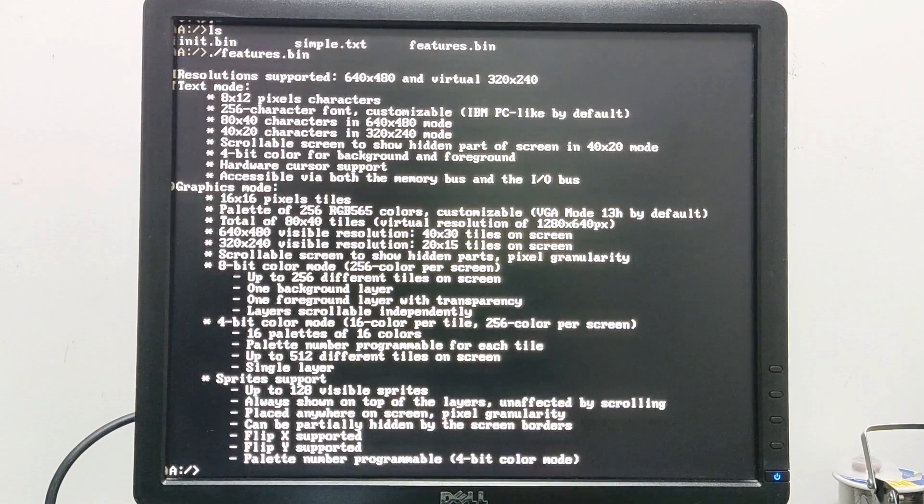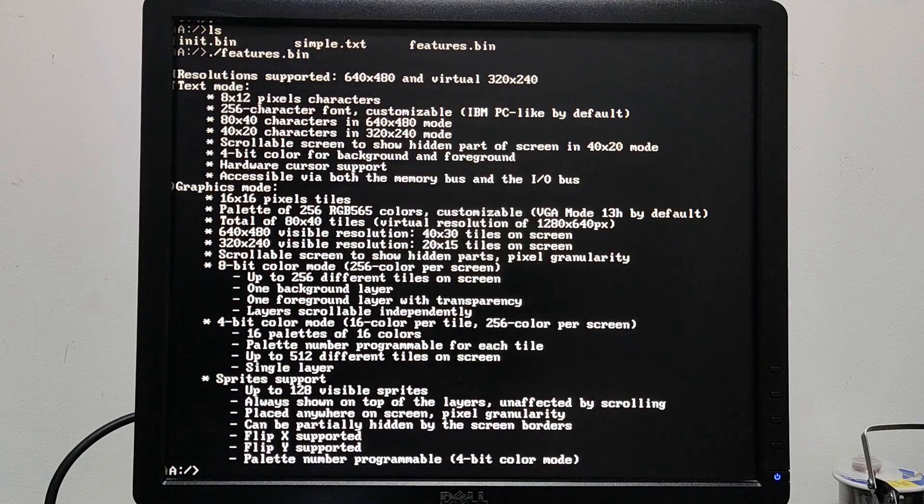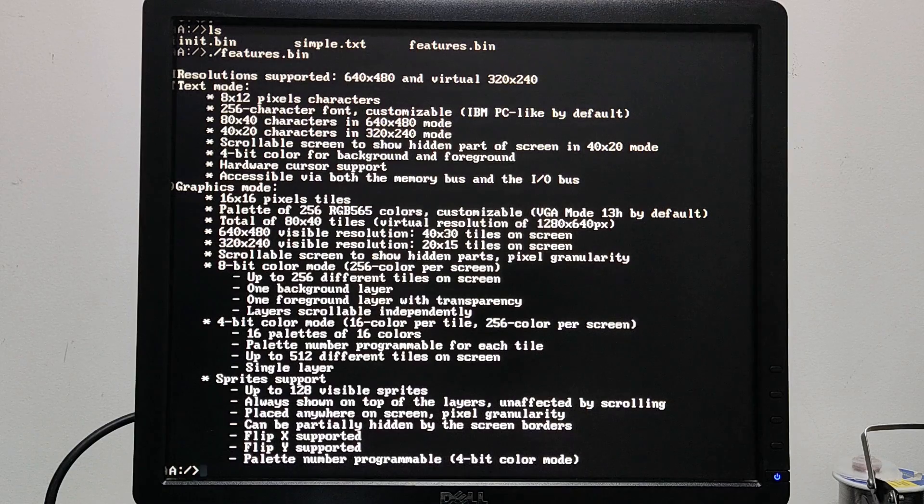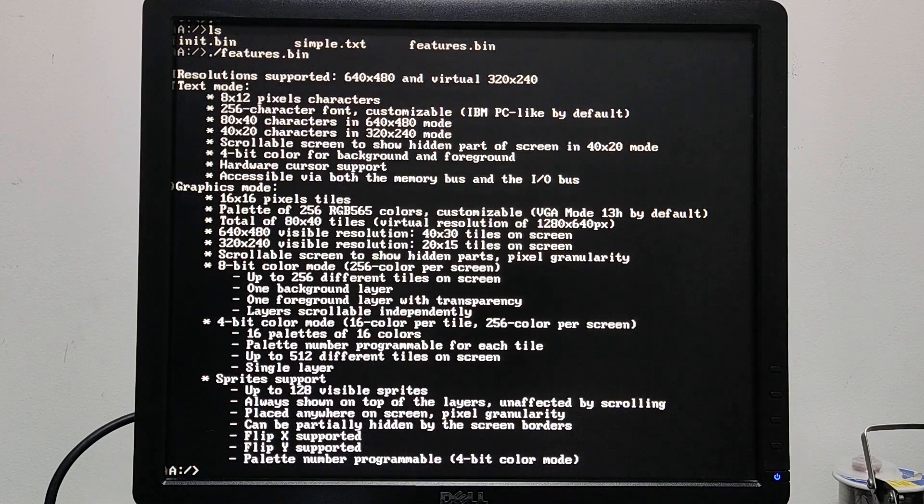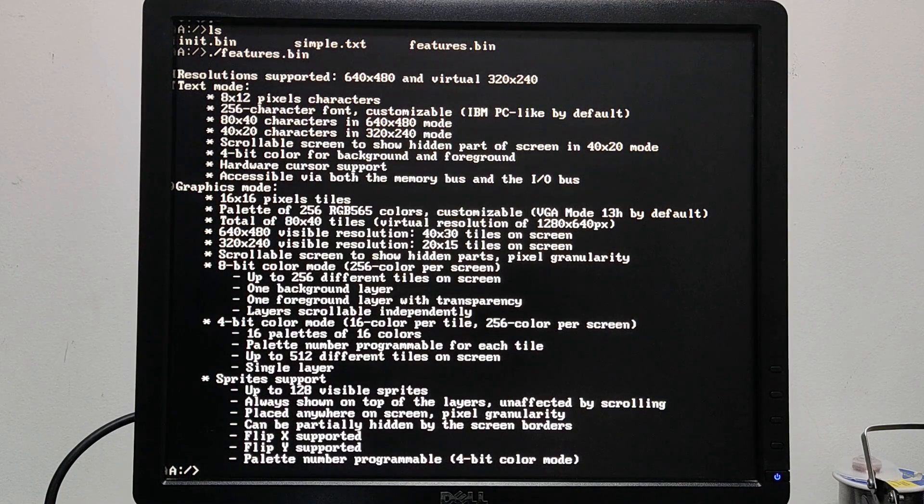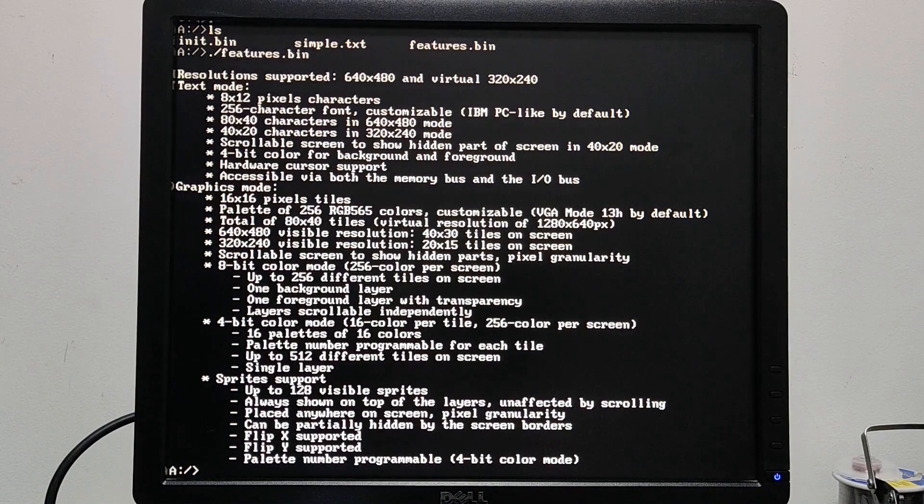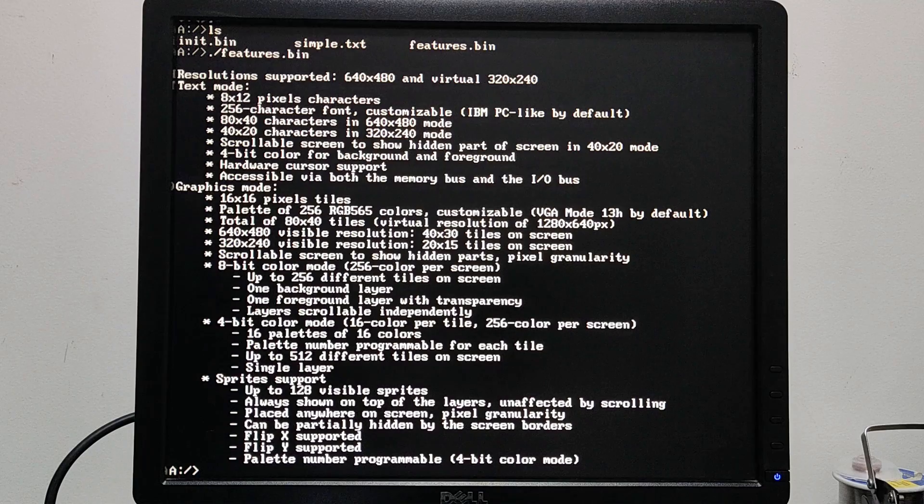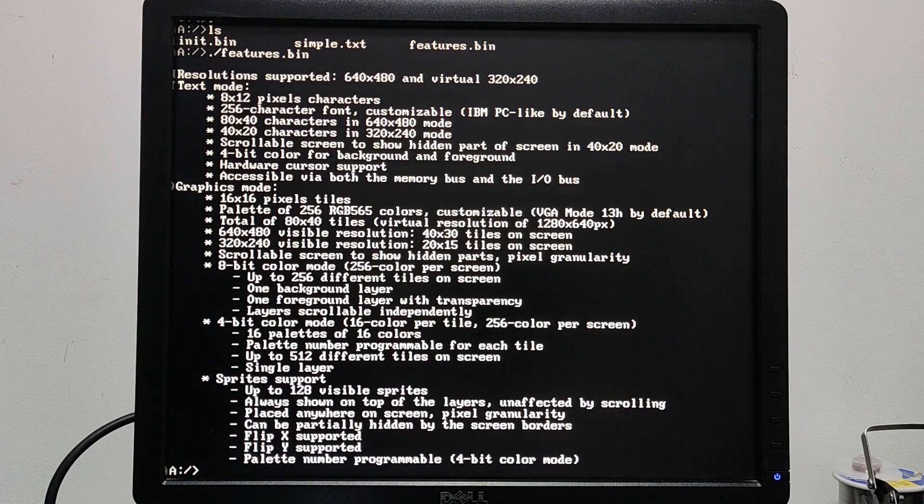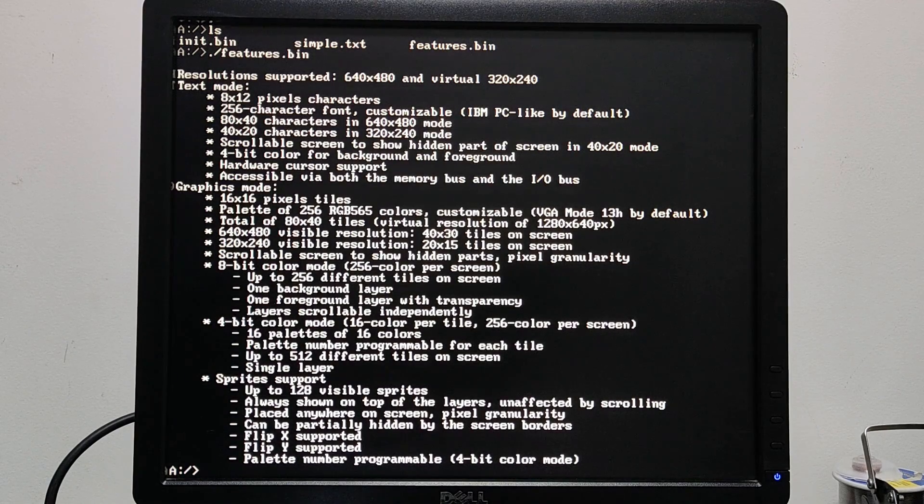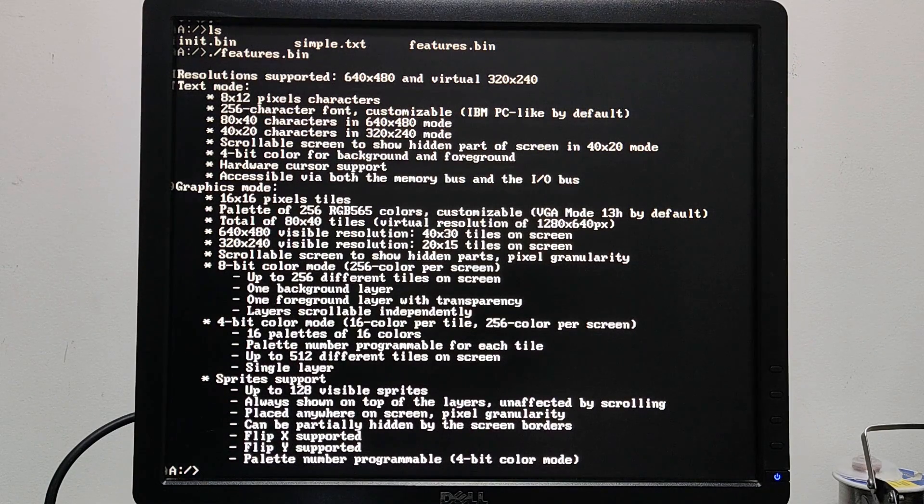That's pretty much it for the features. These are the features that I plan to have on the 8-bit video board release. Of course there are some things that will need to be fixed as we just saw. Maybe there will be more features in the future, but these are the features that I would like to test and have in the first release.